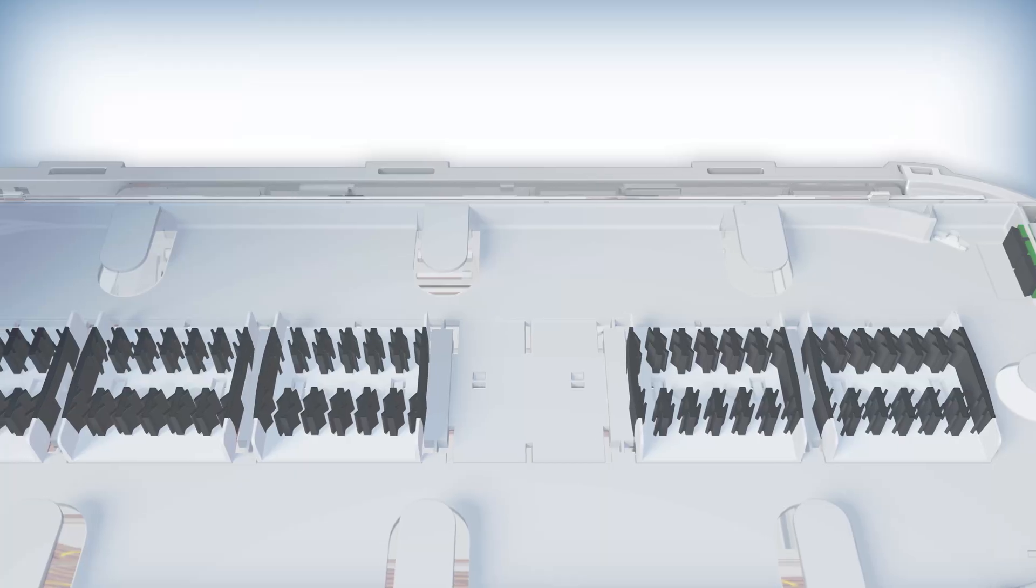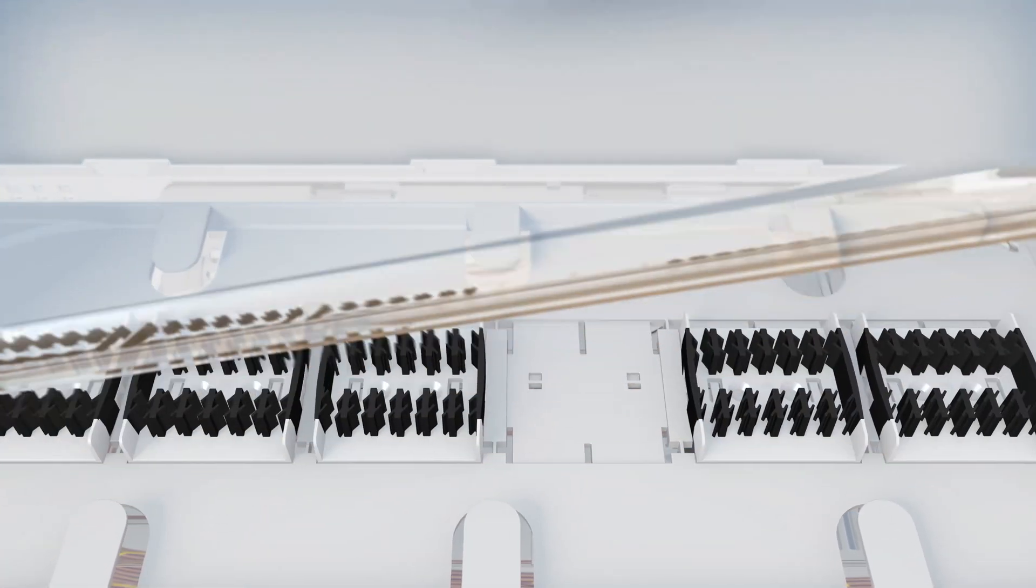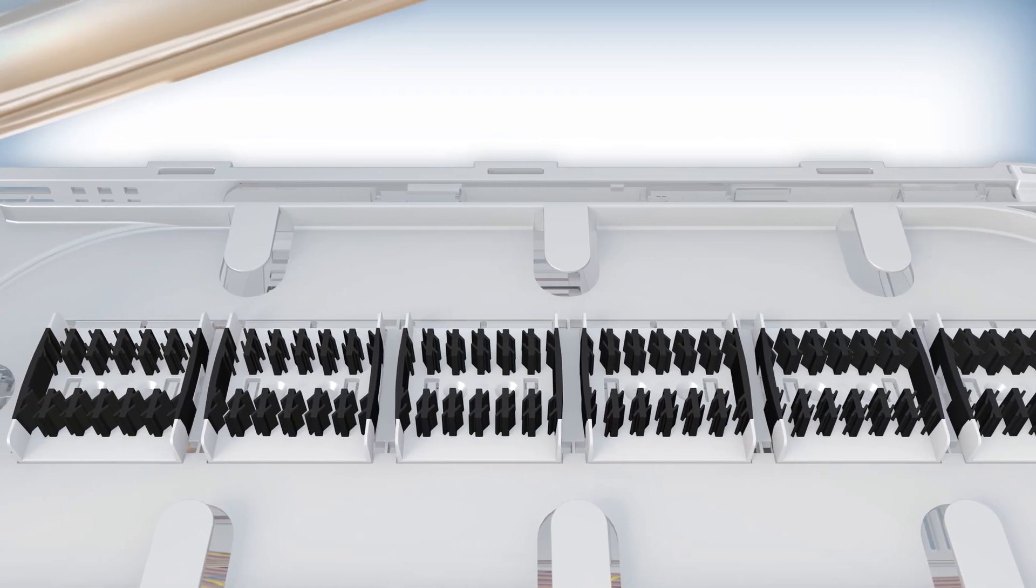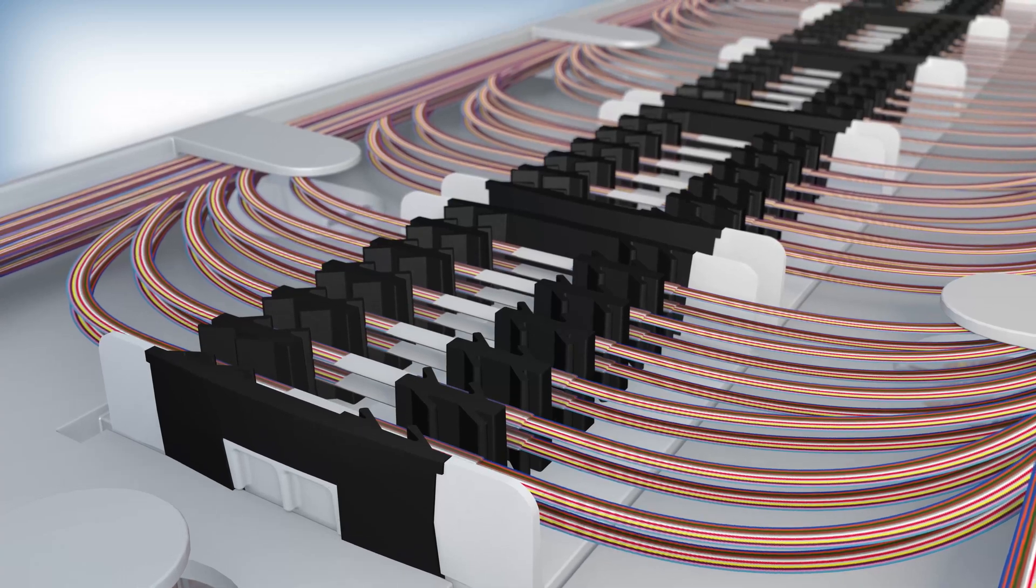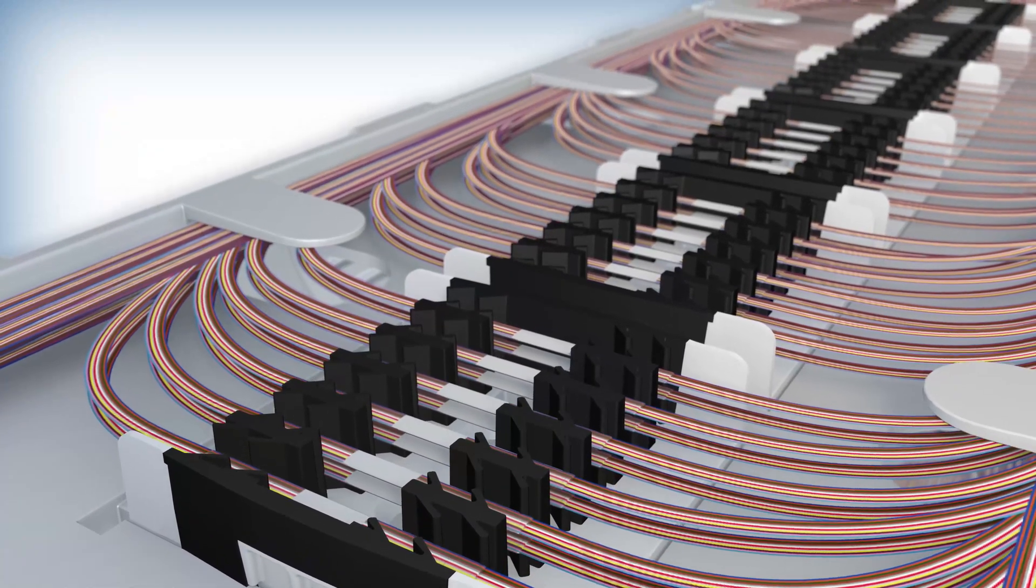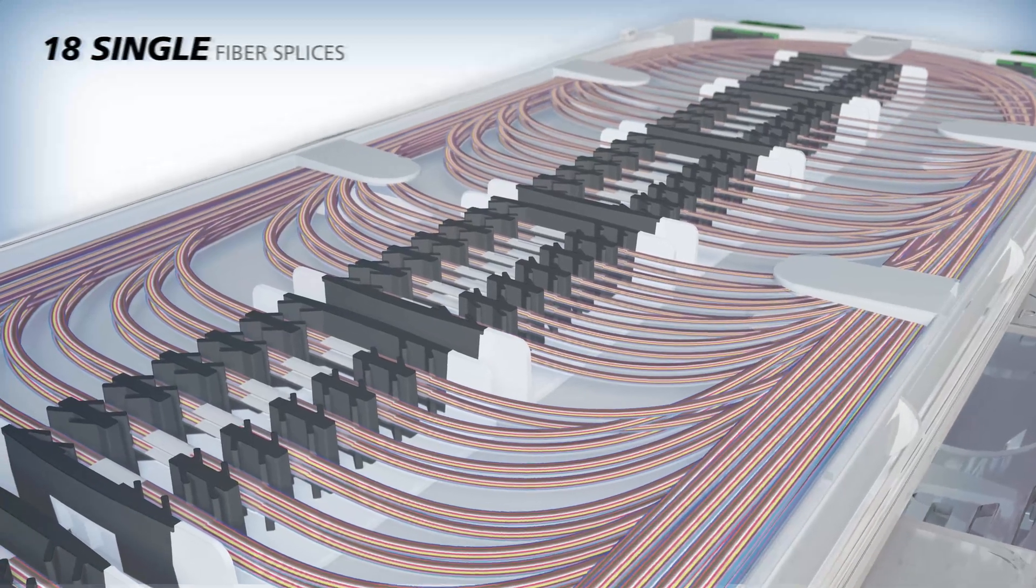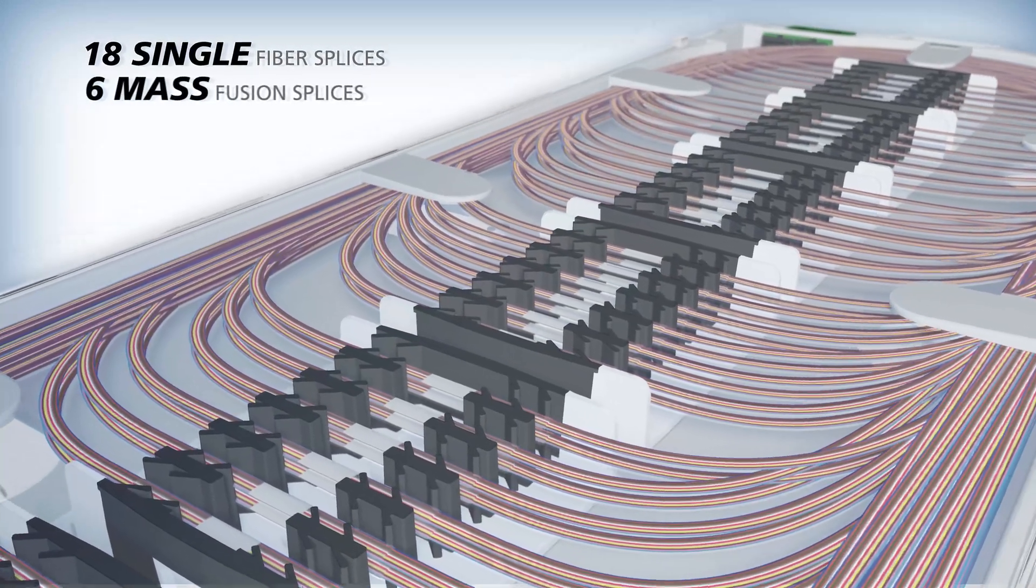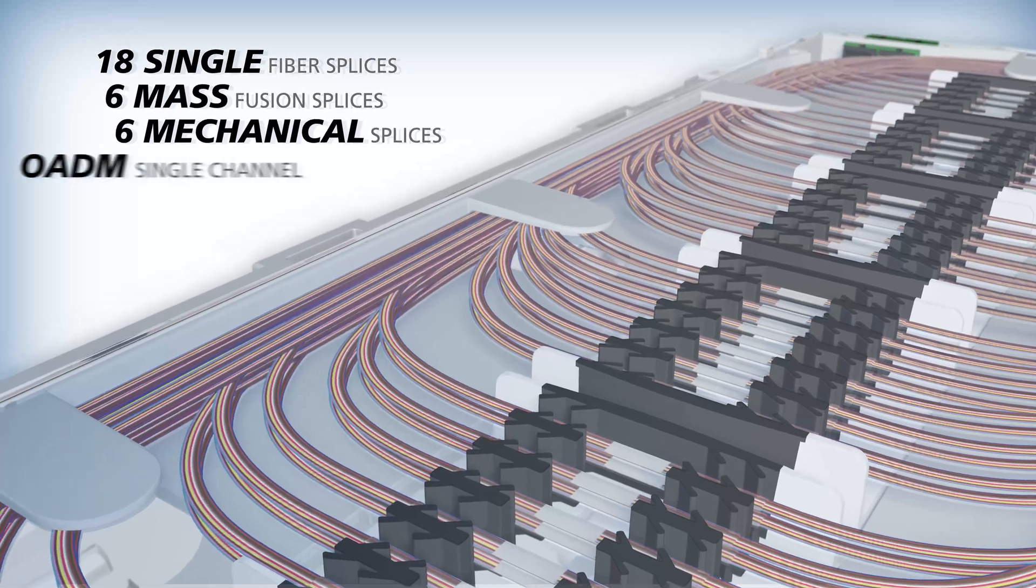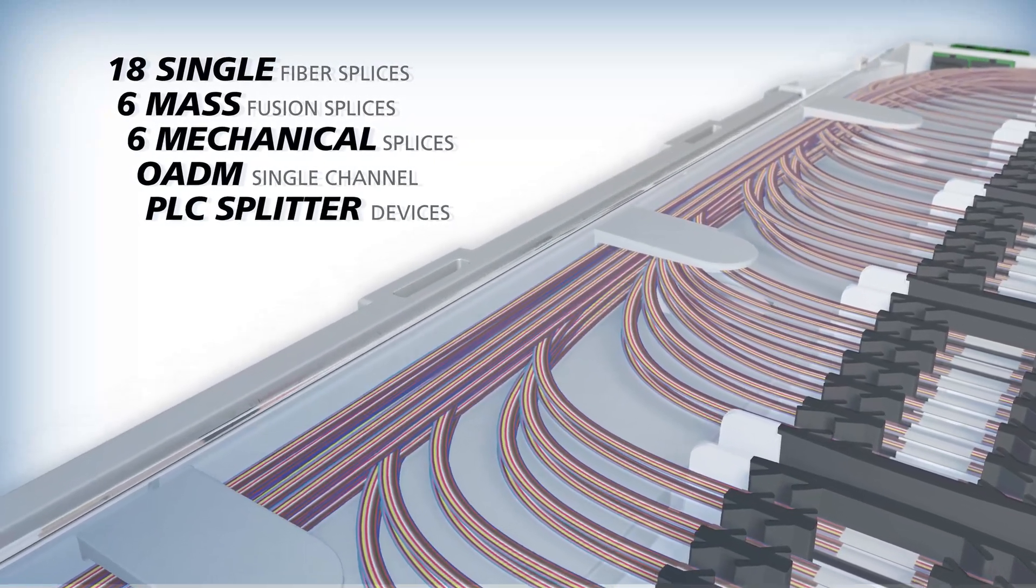The Apex splice trays include clear polycarbonate covers and splice modules that slide, snap, and lock into the trays. Each splice module has six slots surrounded by overmolded rubber. The universal module design holds 18 single fusion splices, six mass splices, six mechanical splices, and single channel OADM or PLC splitter devices.